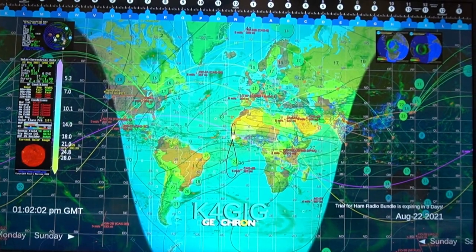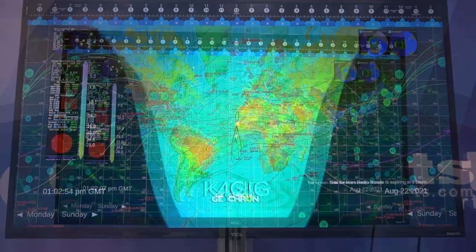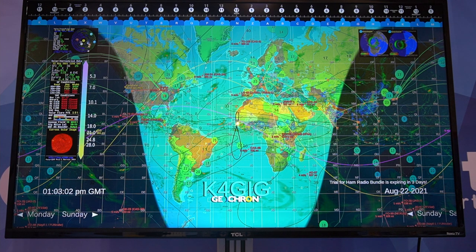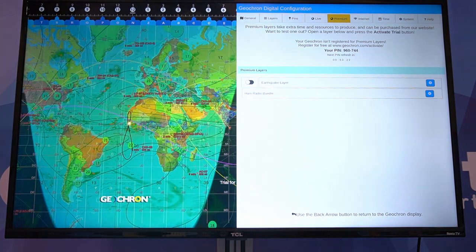Let's get this up here so you guys can really see it — it's got a lot of information on it. Now you're getting a look at the actual screen in real-time as gray line shifts across the map. This thing will continue to update as the day goes along. It's going to give you current GMT time, day of the week, current solar conditions, and it's going to track satellites. This thing has just got a ton of different stuff we can take a look at.